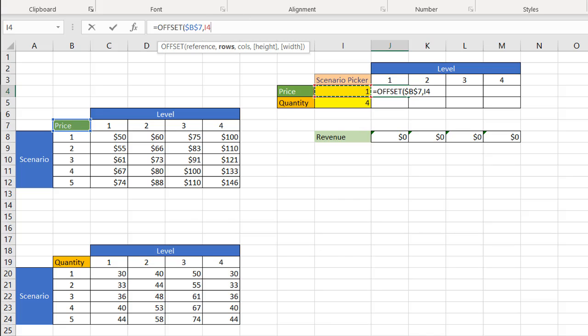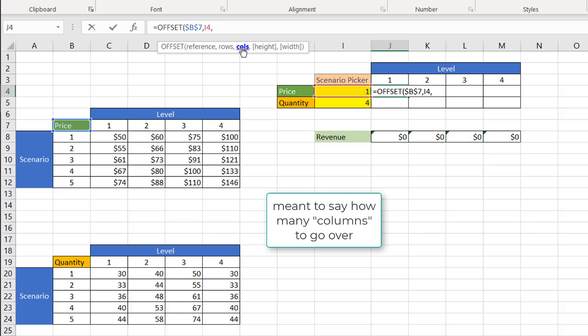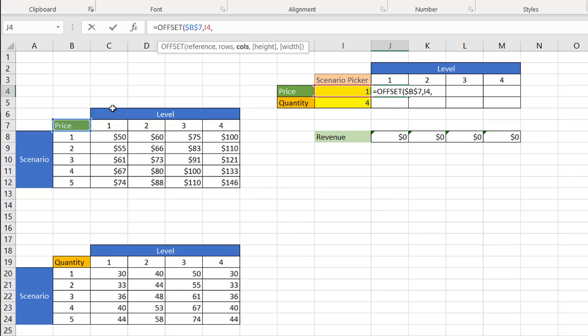Now, for the columns, how many rows do I want to go over? Well, this is the same here. We have our levels here. This is the first column, second column, third column, fourth column. So I'm going to identify the reference here. I'm going to click on that.